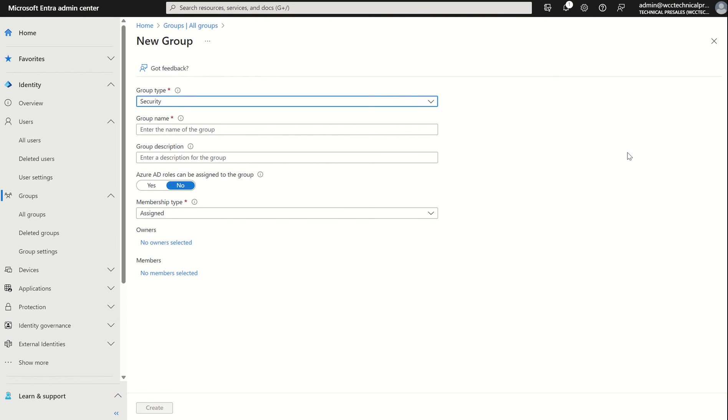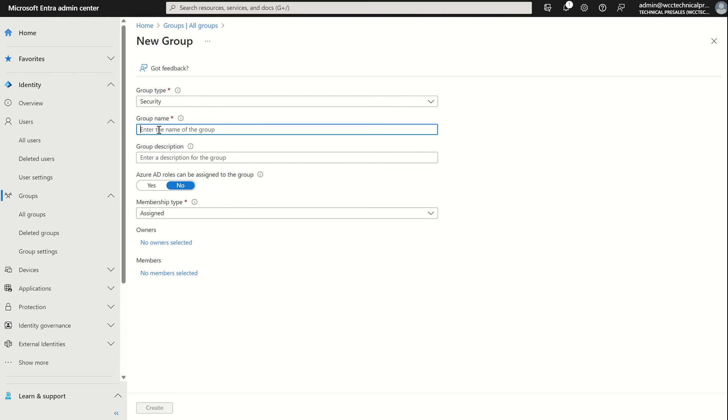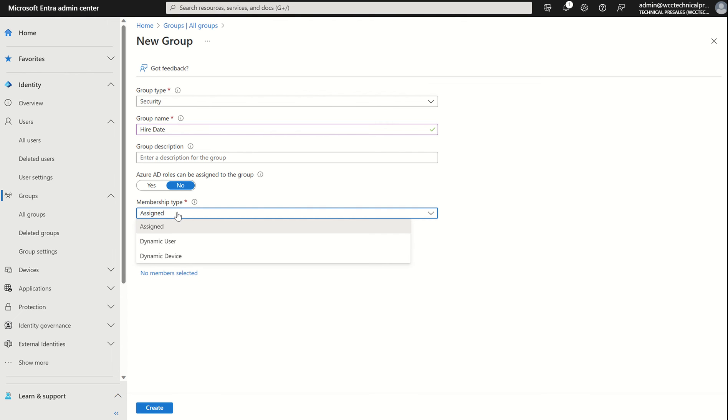Just to touch upon, you will require a Microsoft Entra ID P1 or Intune for Education license for each user who does reside in this dynamic membership group. The licenses do not need to be assigned to the users within the group. They just need to match the amount of heads you have in your organization. If we create a device-based group, they don't require a license. Group name, we're going to call this hire date. We're not assigning any Azure Active Directory roles to this group. The membership type is important. We want to select dynamic user.